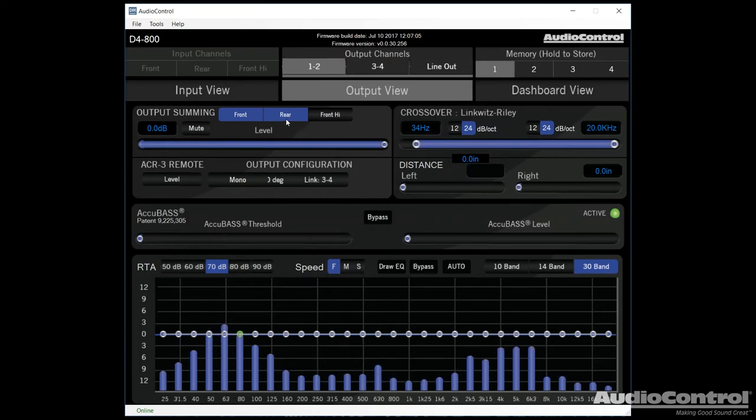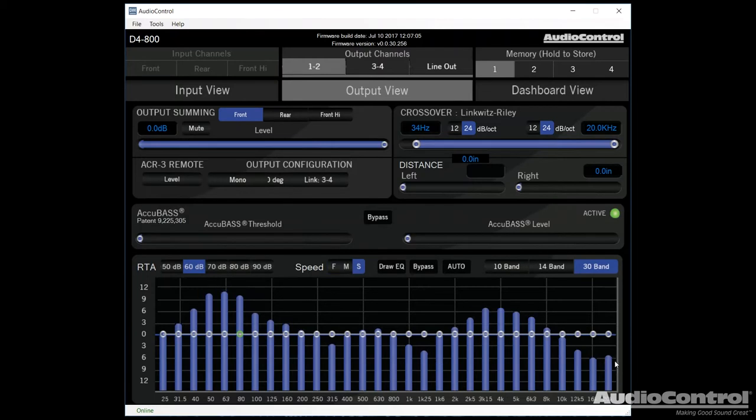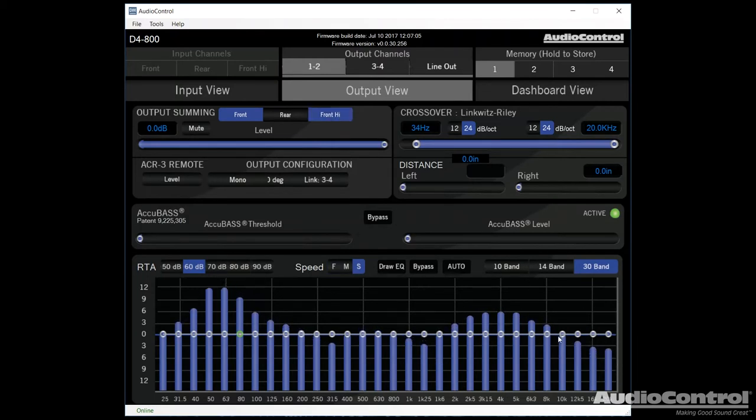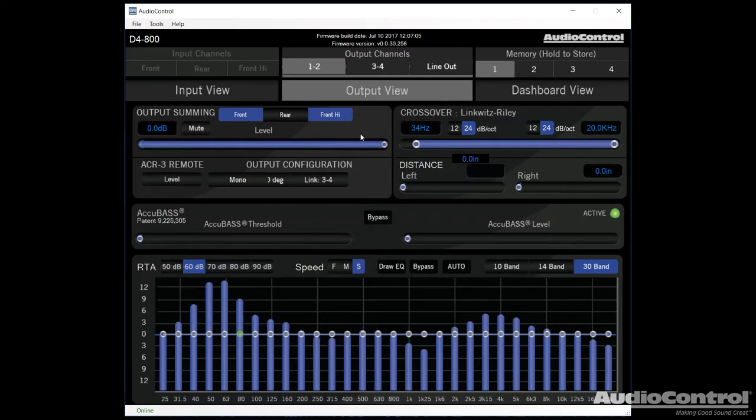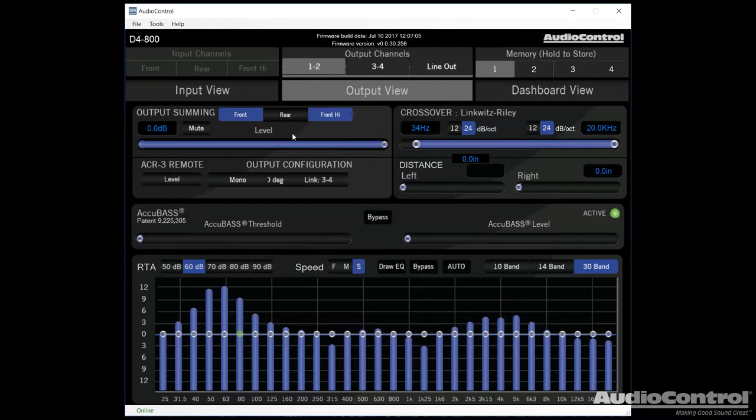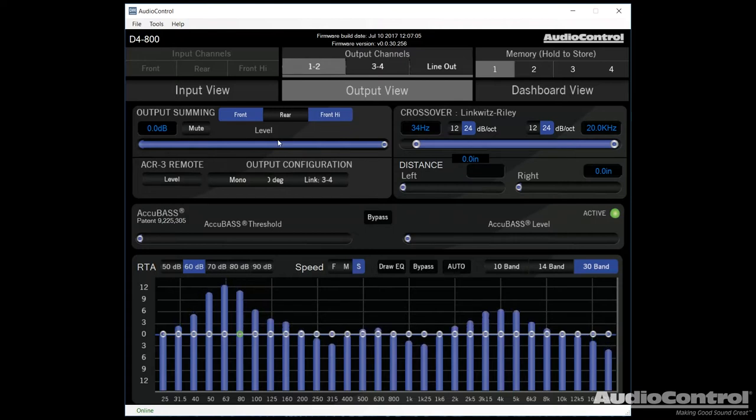So let's switch on over to output channels one and two again. Now, what we can do here, here's our output summing. So these are our different inputs. So there it's off. You can see that we don't have any highs. I'm going to turn on the front high. And what that's doing is it's actually summing and bringing in that signal from our inputs that we connected earlier. Now, here we can control our output level. And what that's good for is if you wanted to level match between the front and rear speakers, or if we are running active between the tweeter and the front speakers, we could do so there.